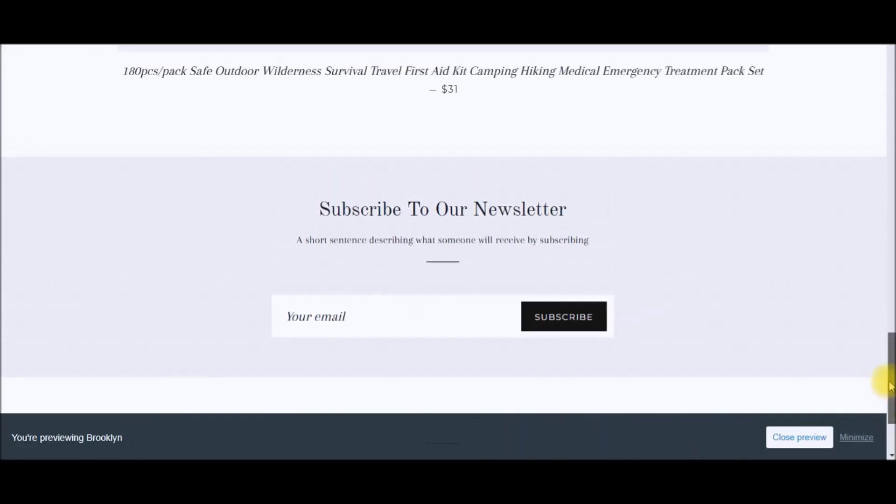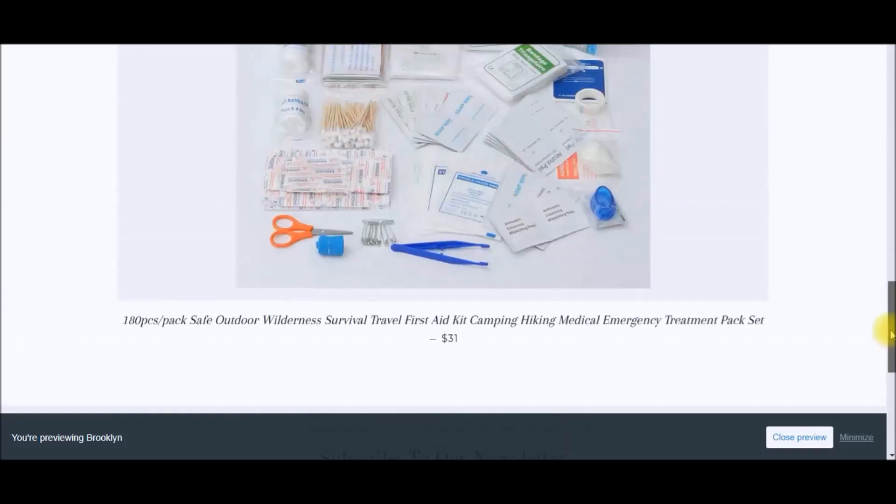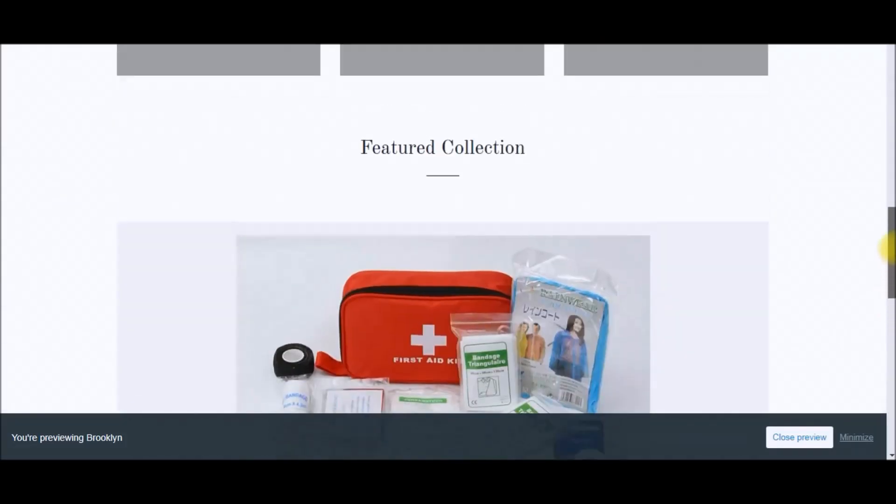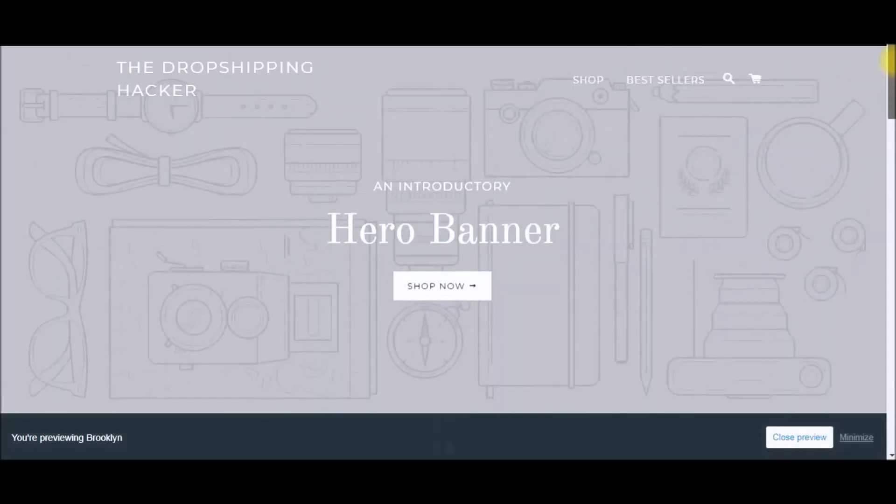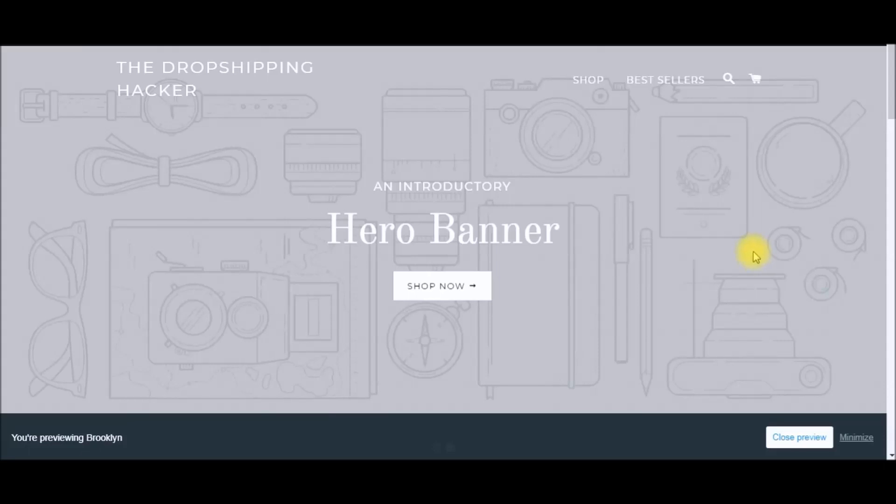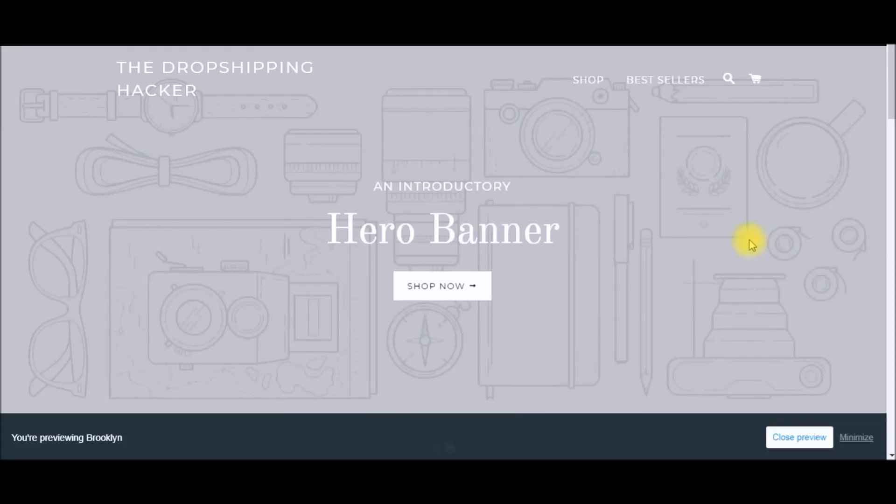It's very simple to remove that—just follow along with this video. If you need any help, leave a comment below. If you're new to my channel, be sure to subscribe because I've got a lot of helpful tips on creating, launching, and optimizing your Shopify store.